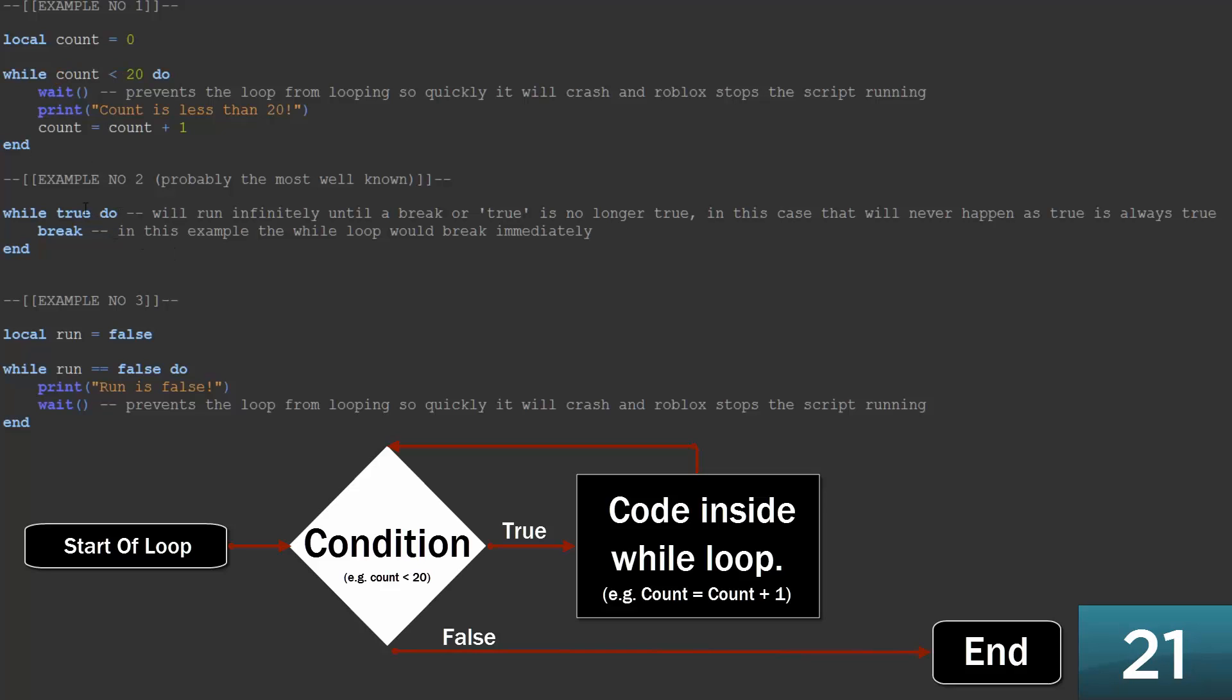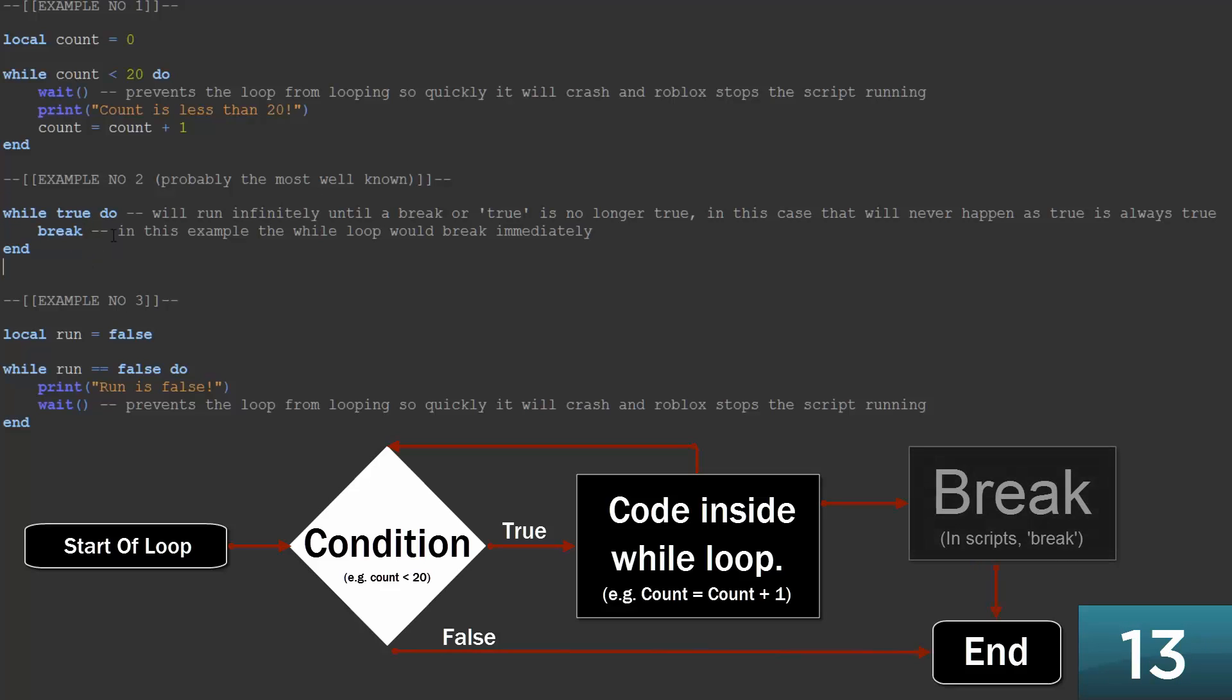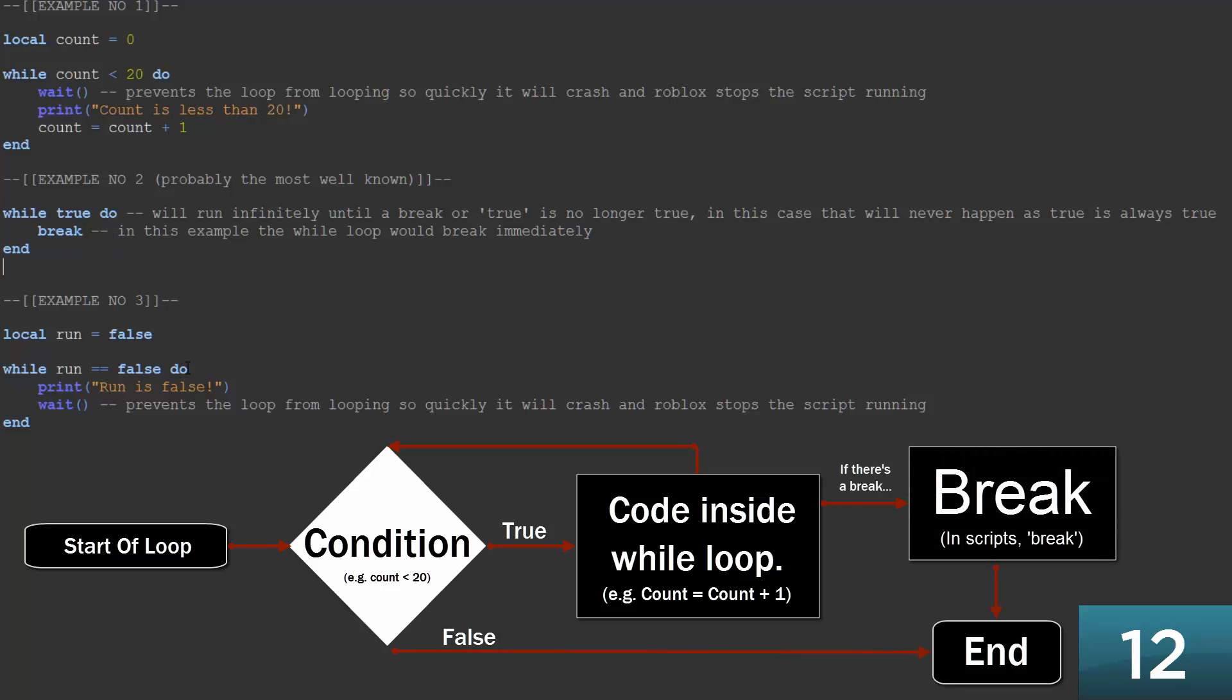So you've got the same thing here, and this is true, and true equals correct, which means that this loop will run forever. But it won't, because we've got something here called break, which will stop the loop running, and it will move on to the rest of the code.